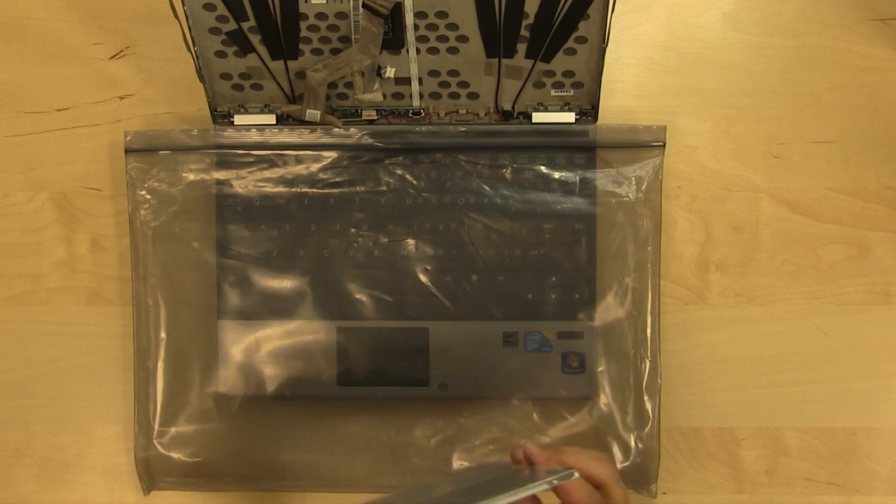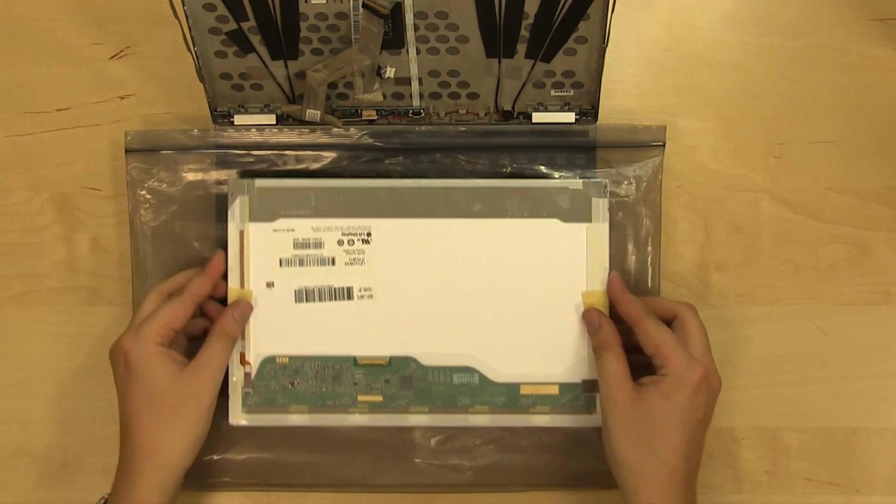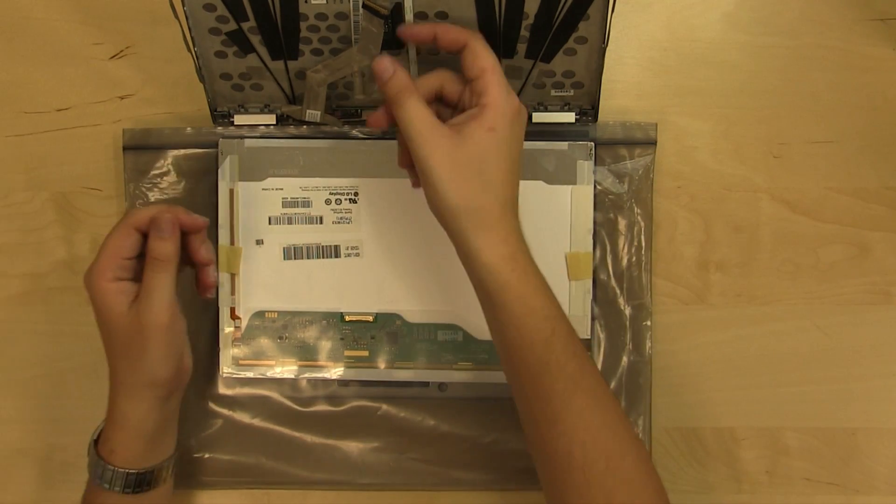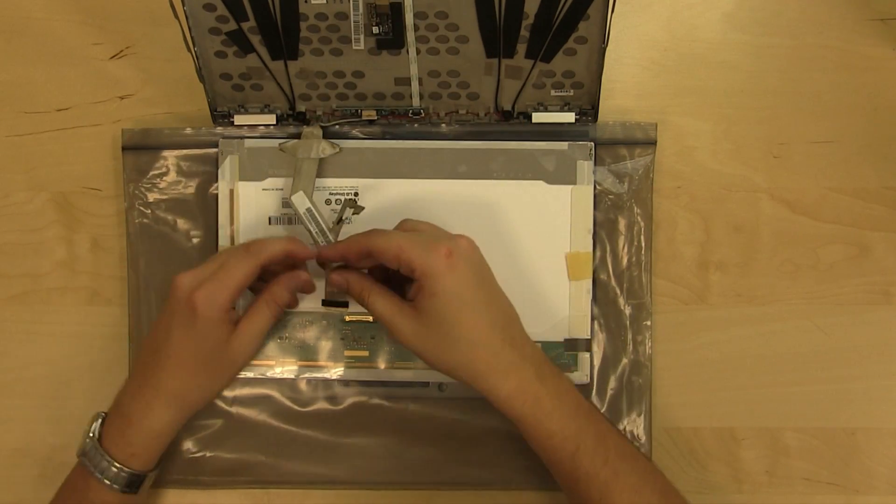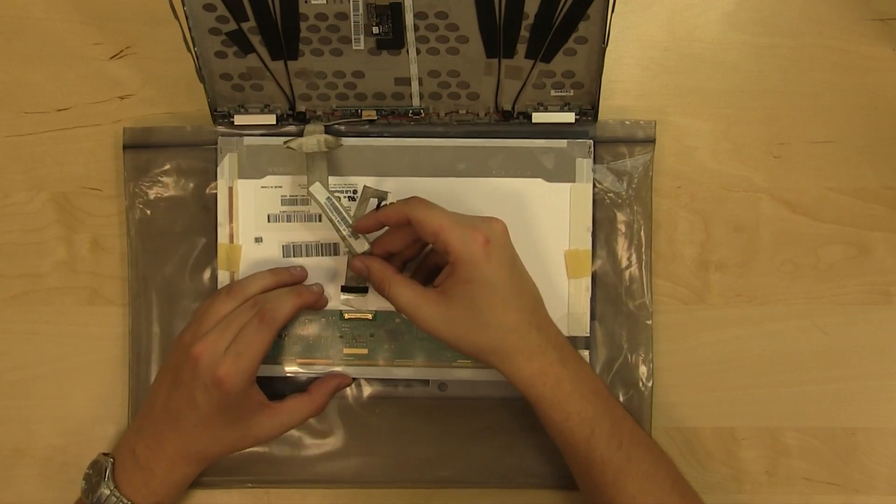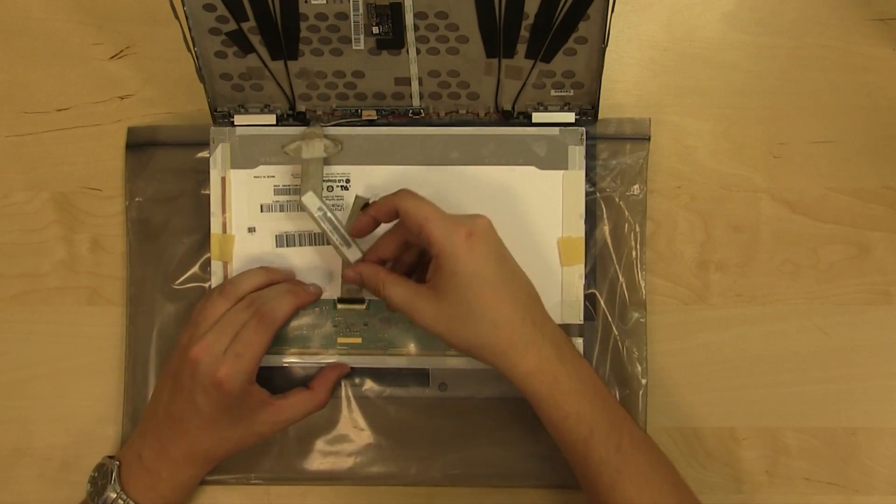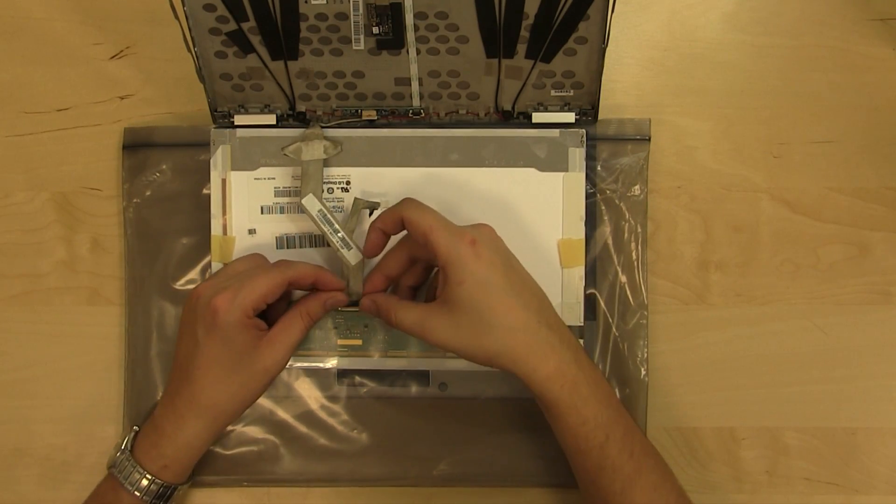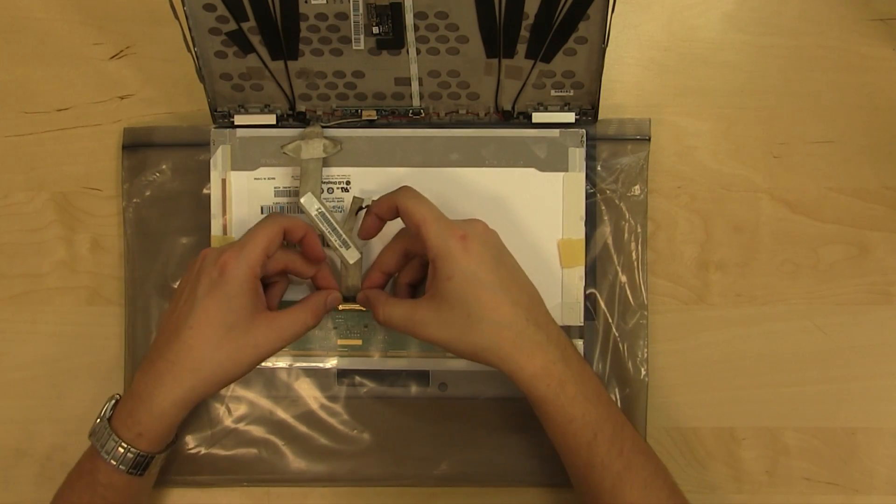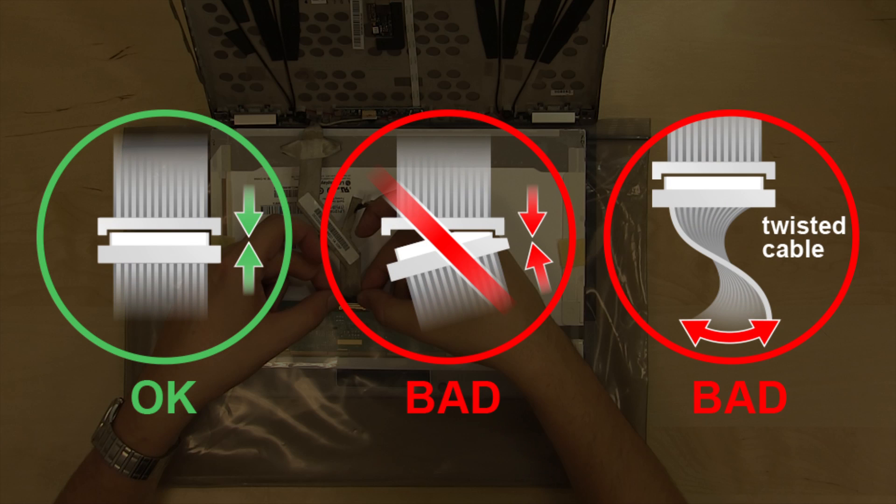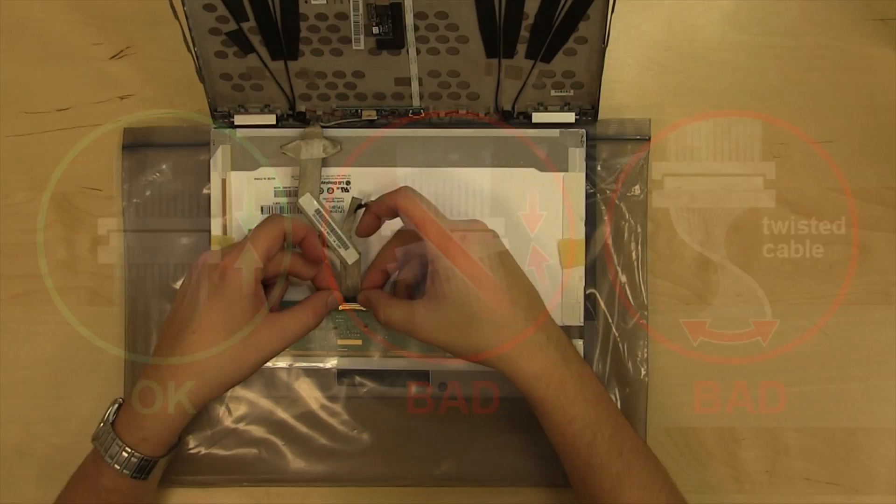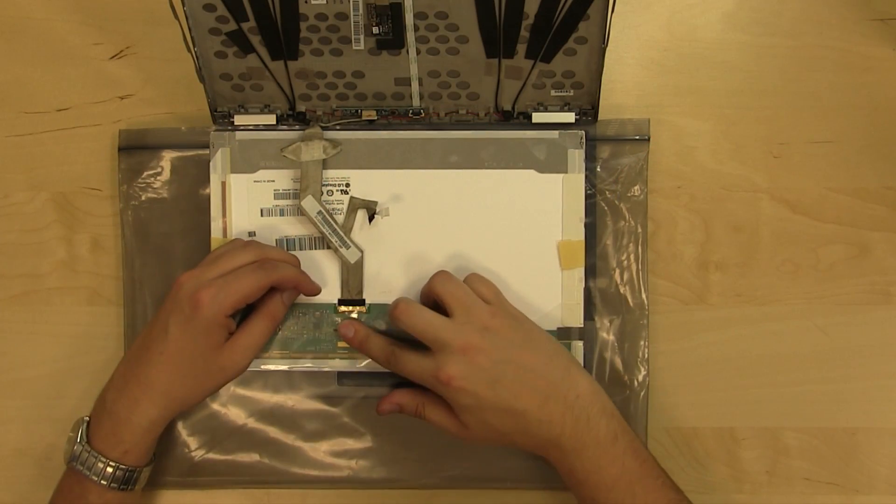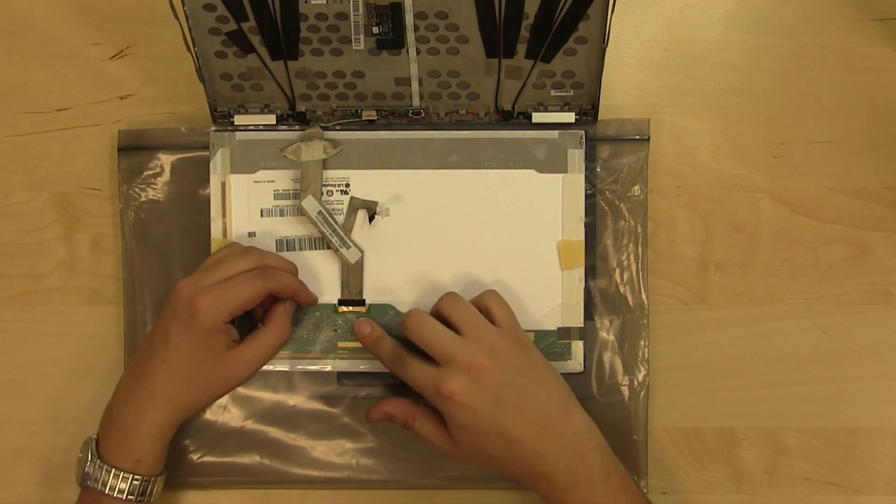Place the new screen on the keyboard and align it with the video cable. Plug the video jack in the video connector on the LCD board and secure the clear tape over it.